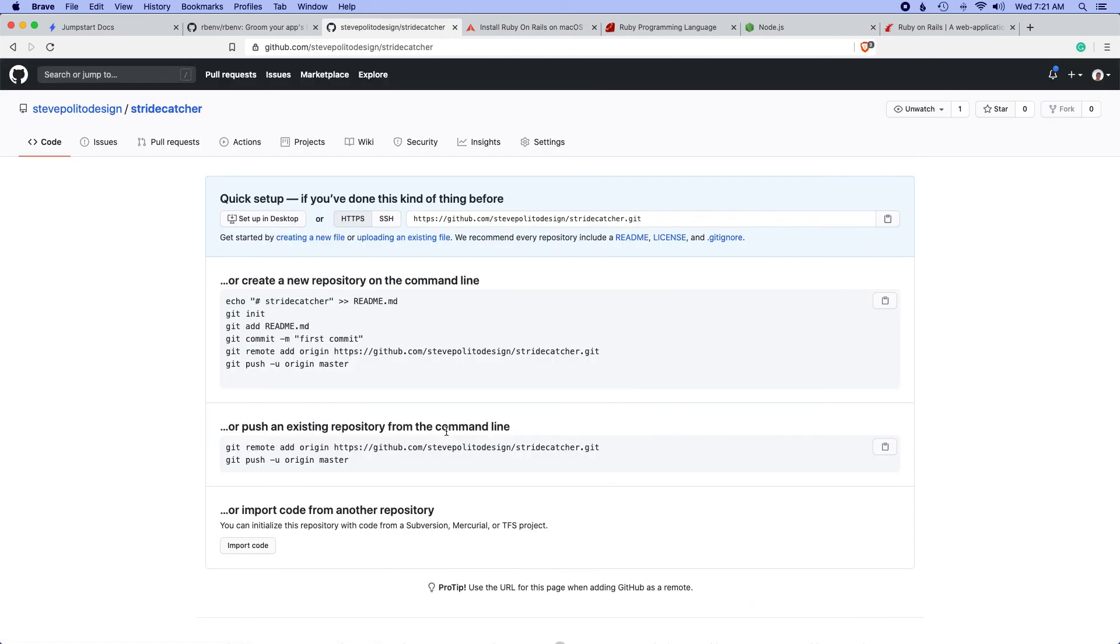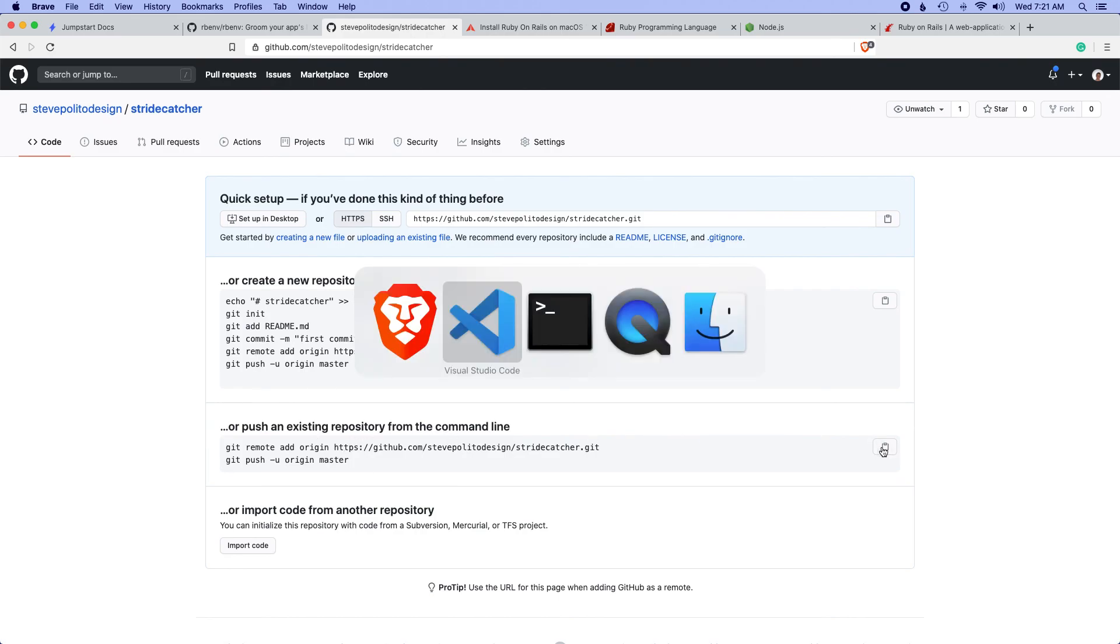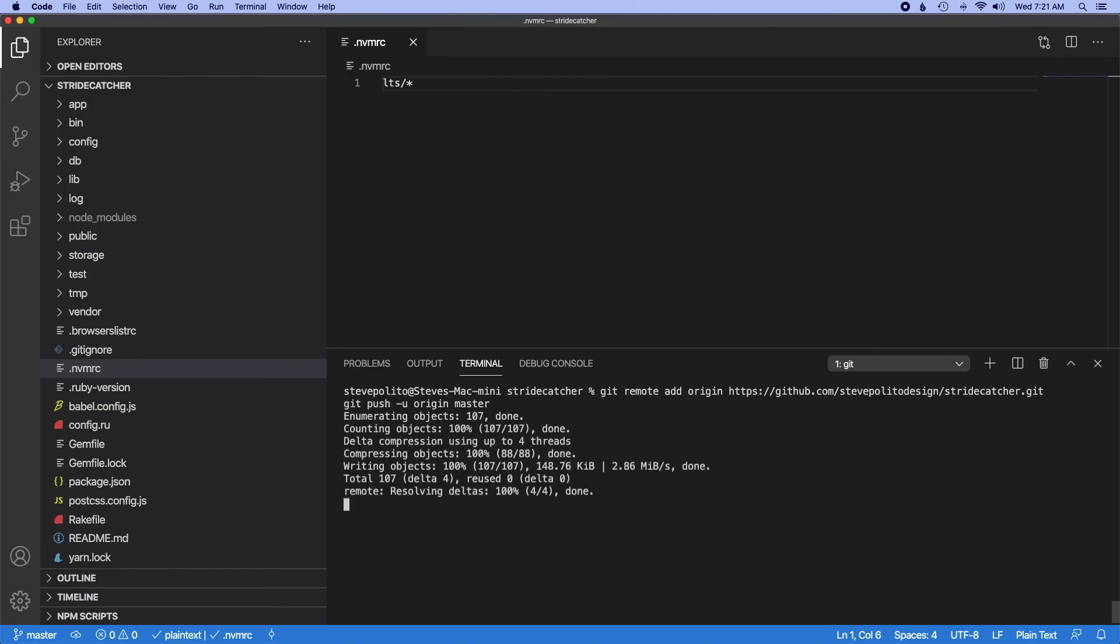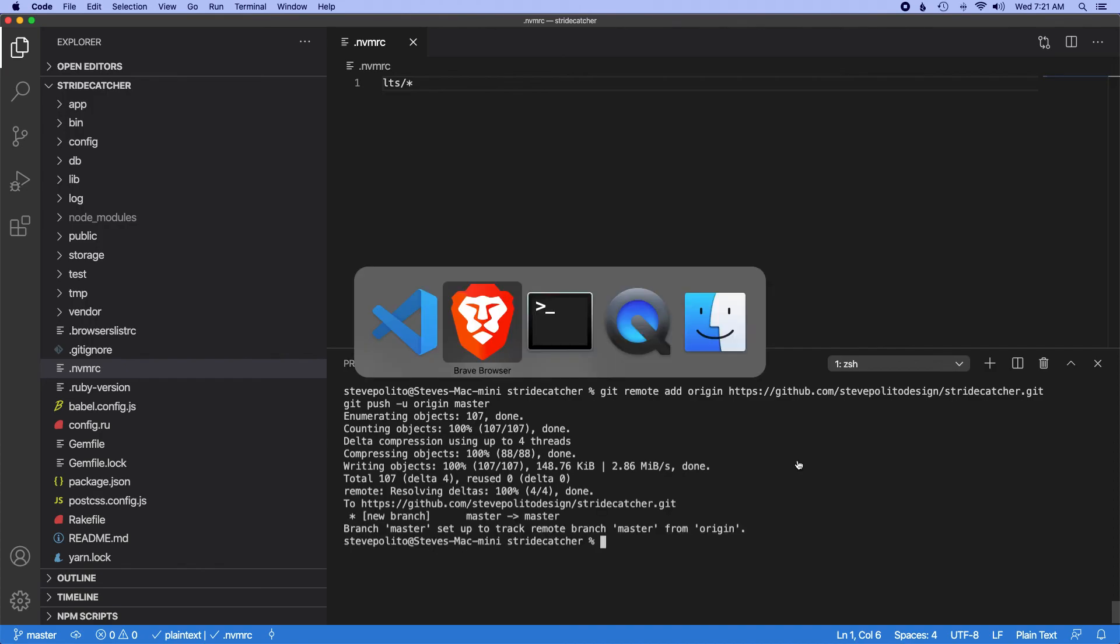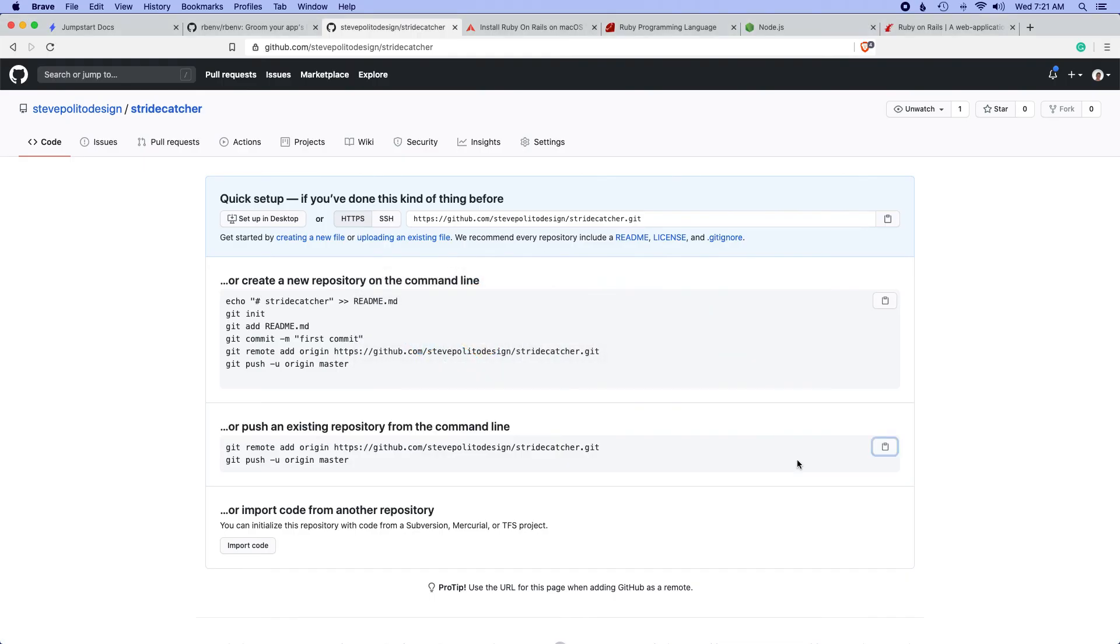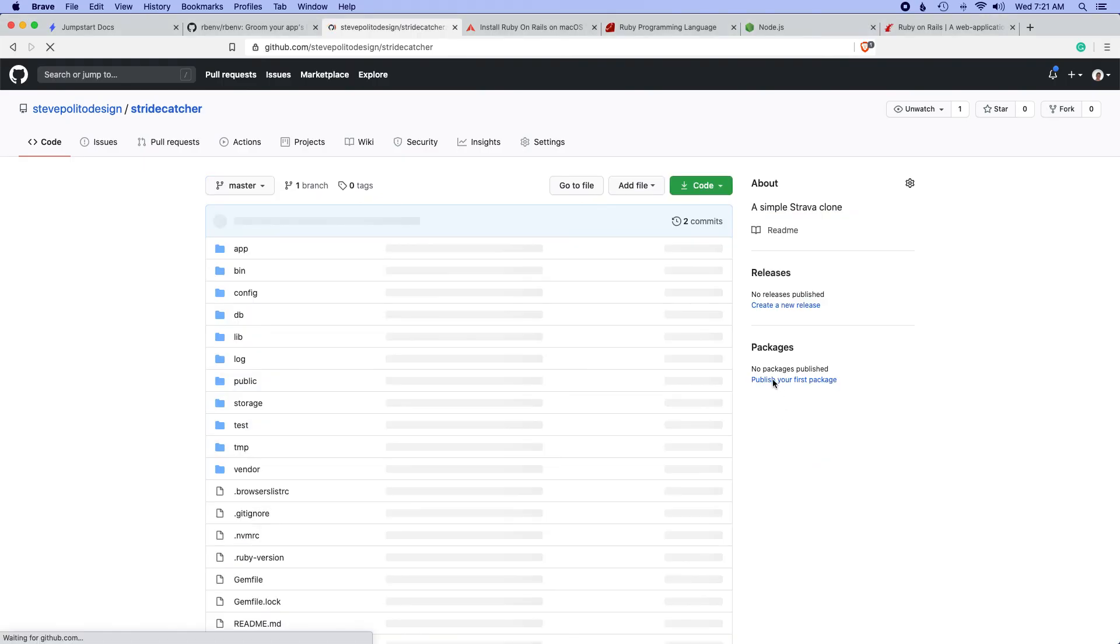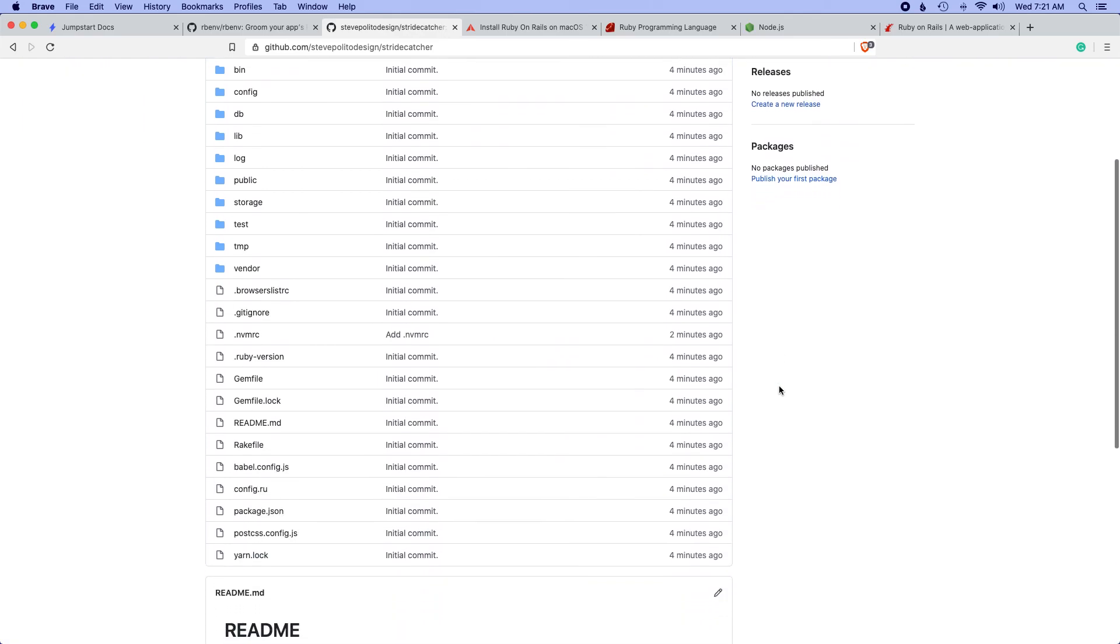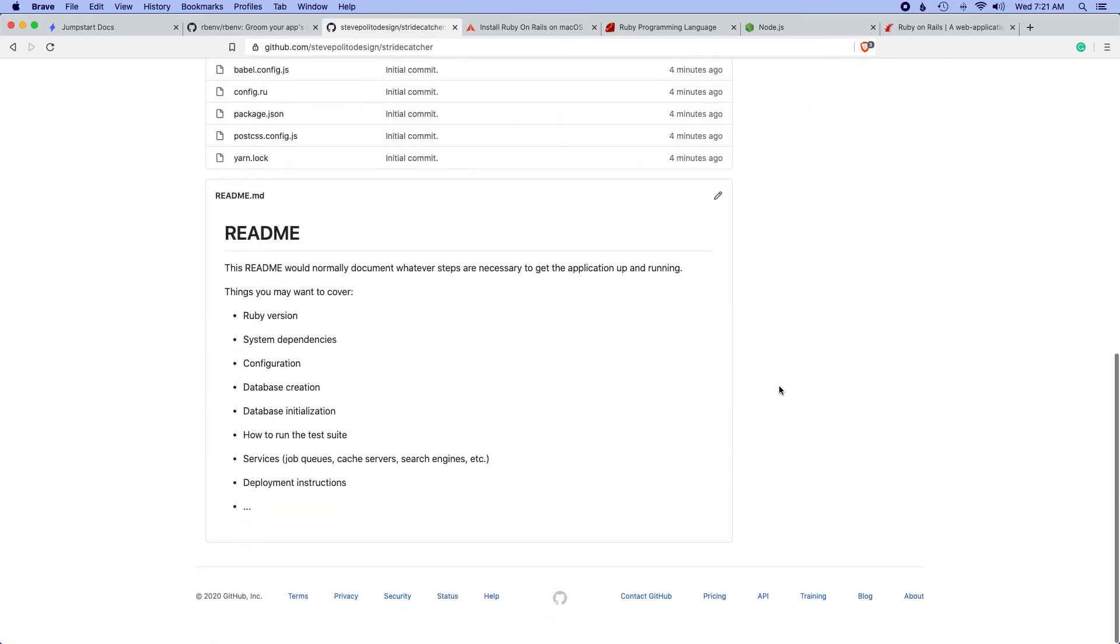And since we already have one, we have Git installed in an existing repository. I'm just going to copy this and then paste it into my terminal and it should push this up. If I refresh the page, yep, everything's here.